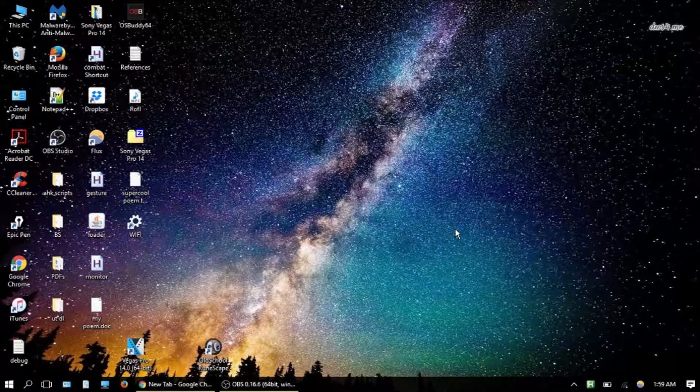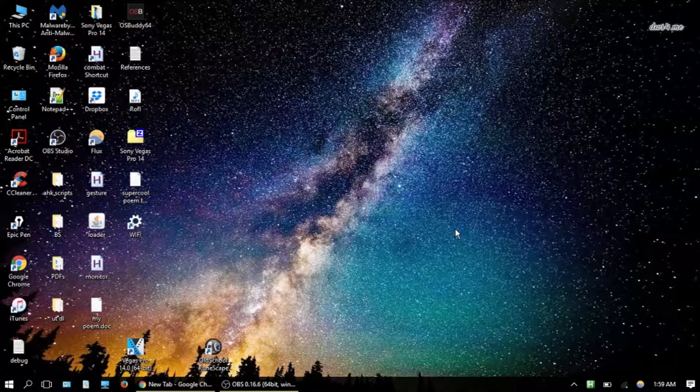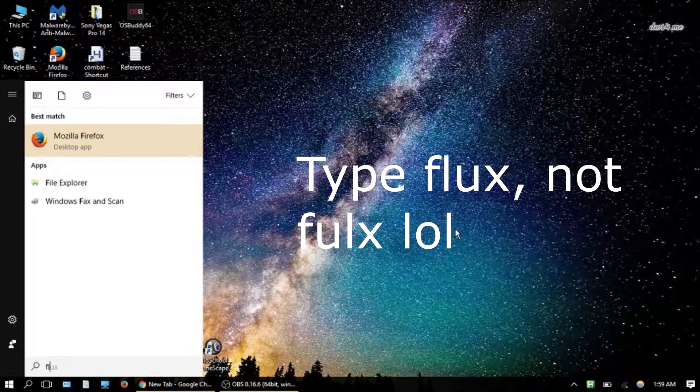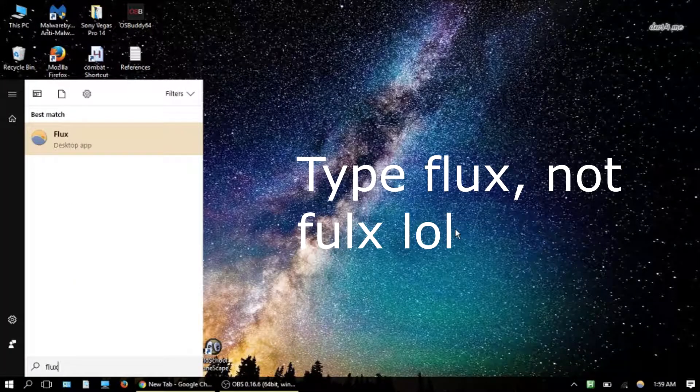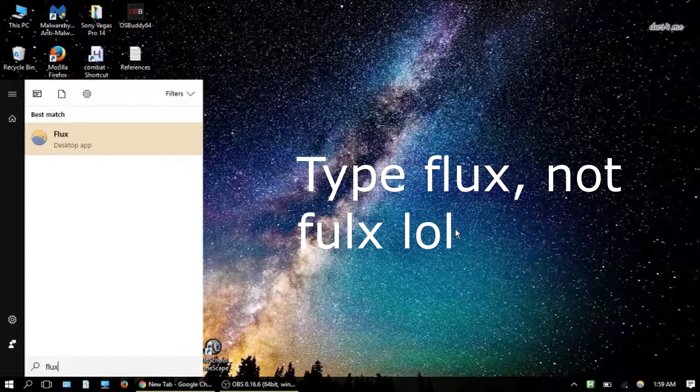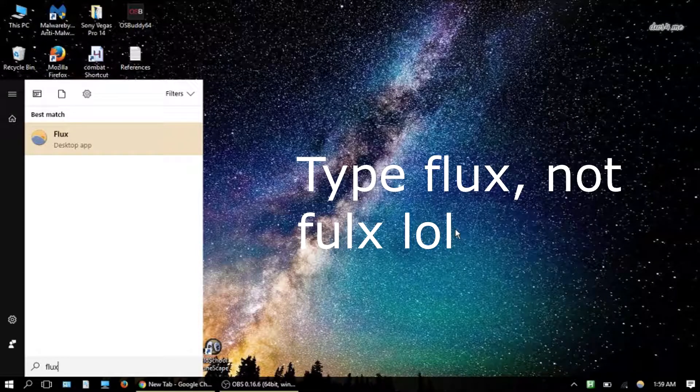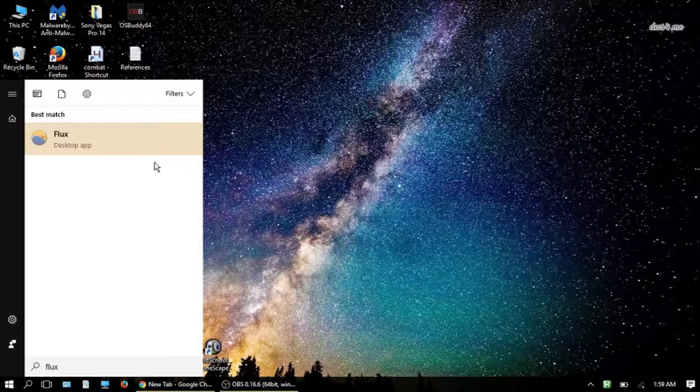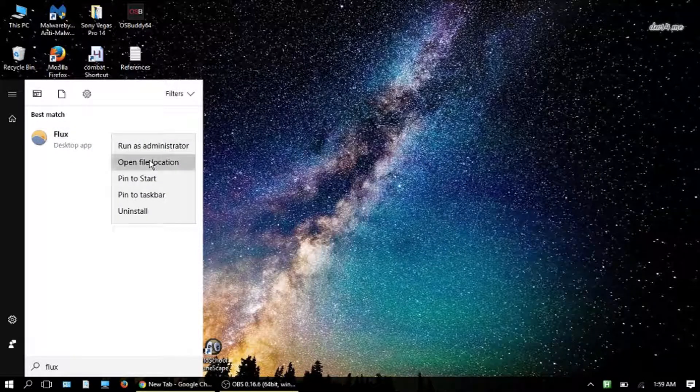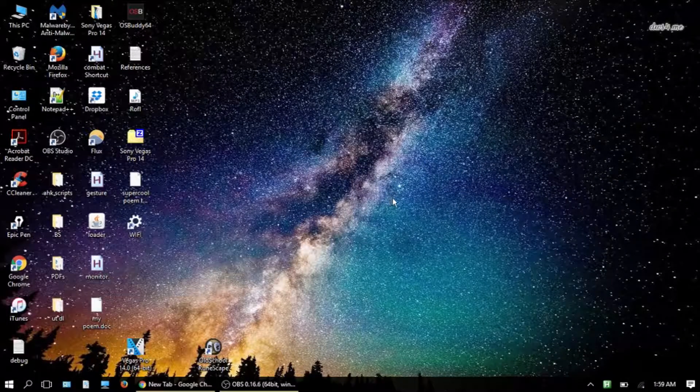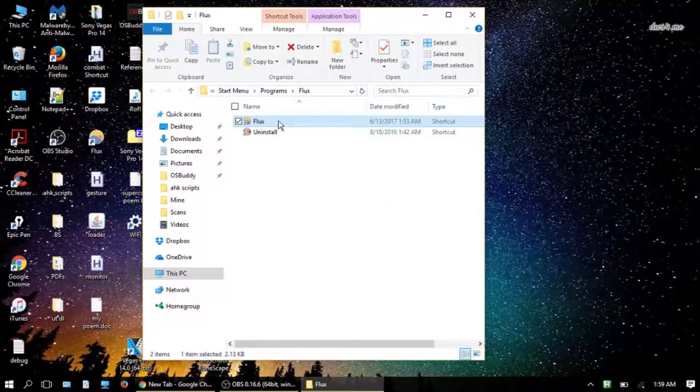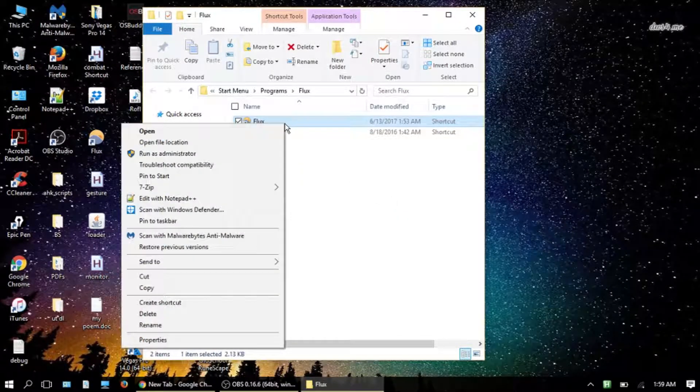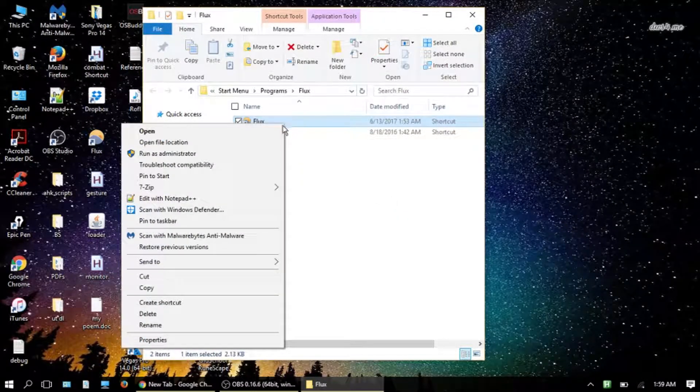The next thing to make this a little easier is hit the Windows key and type in F-U-L-X, not F dot Lux, just F-U-L-X. Then you want to right click, open file location, and here you'll find the program.